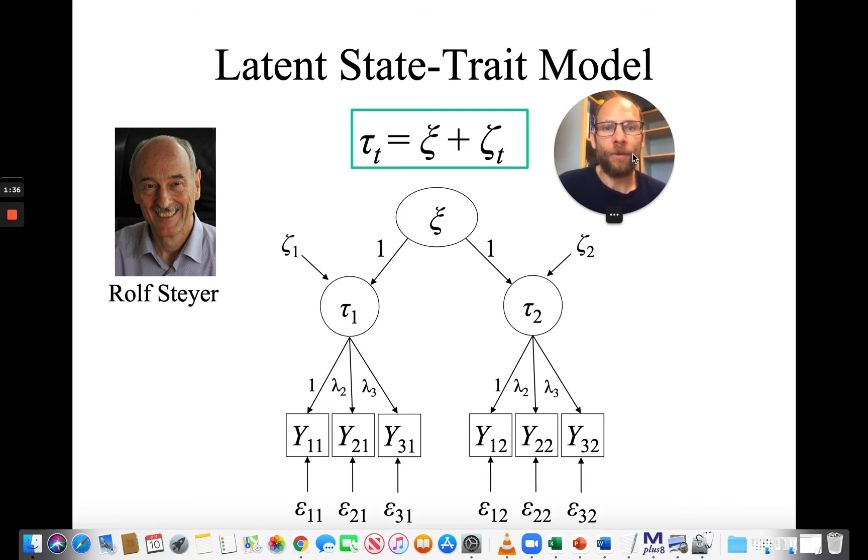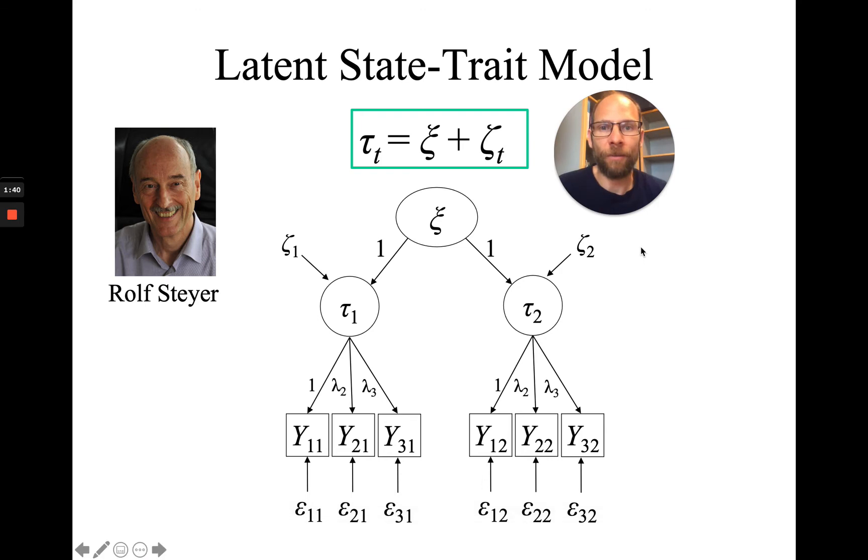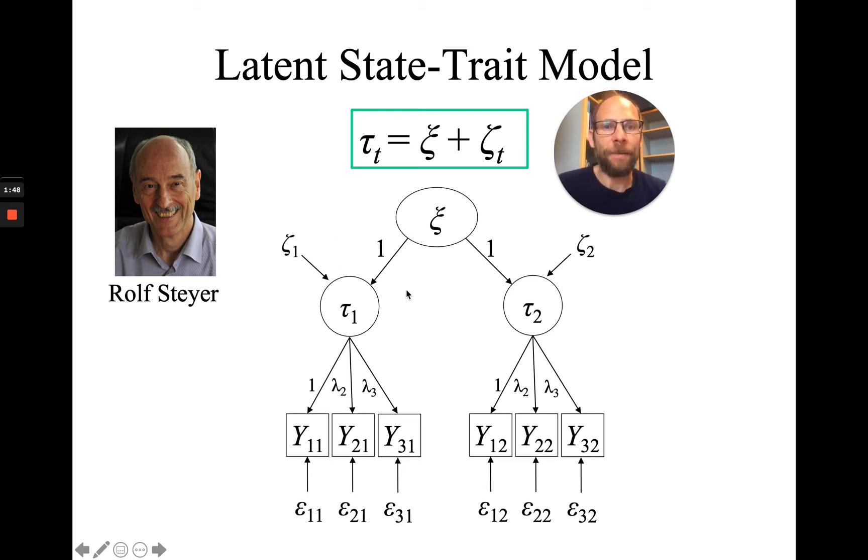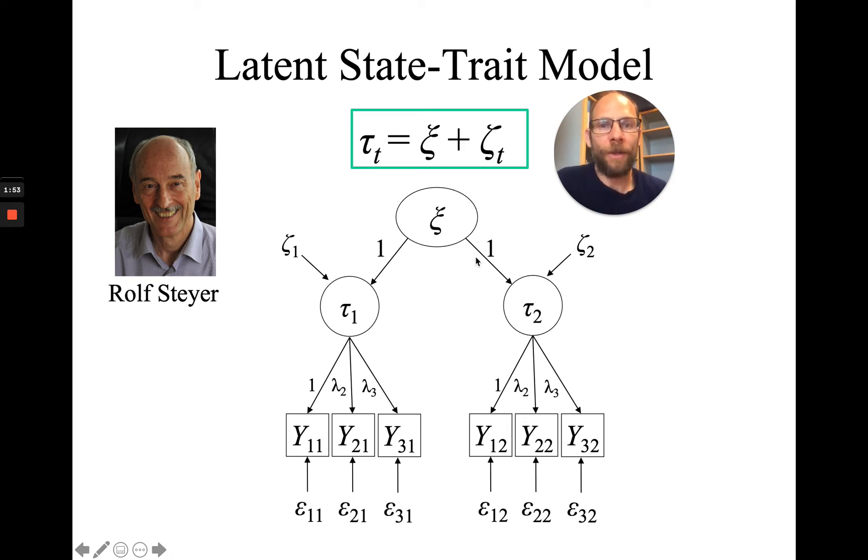In this model, the trait factor is a second-order factor. The state residual factors are those residuals for the latent state factors. They reflect time-specific residual variance, situation variance that is not accounted for by the common trait factor.